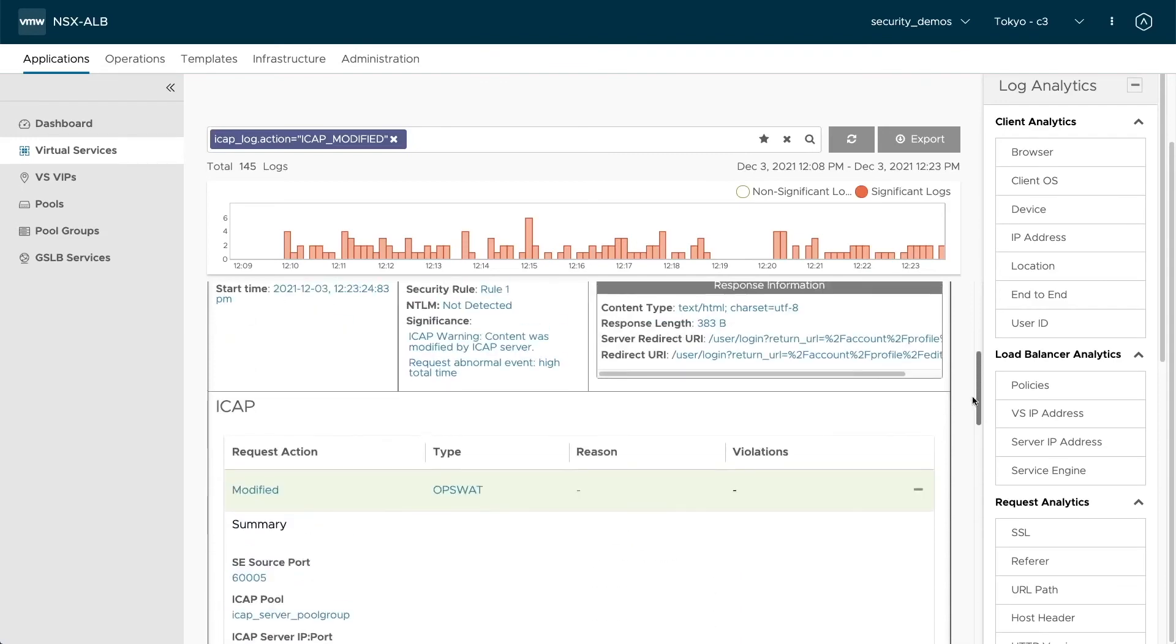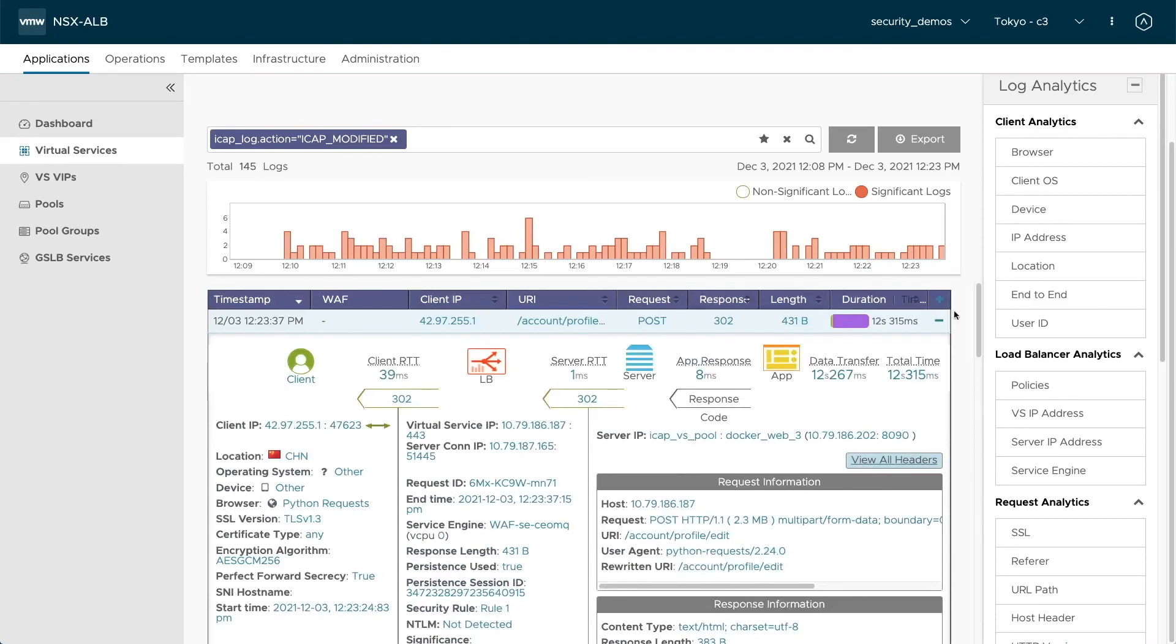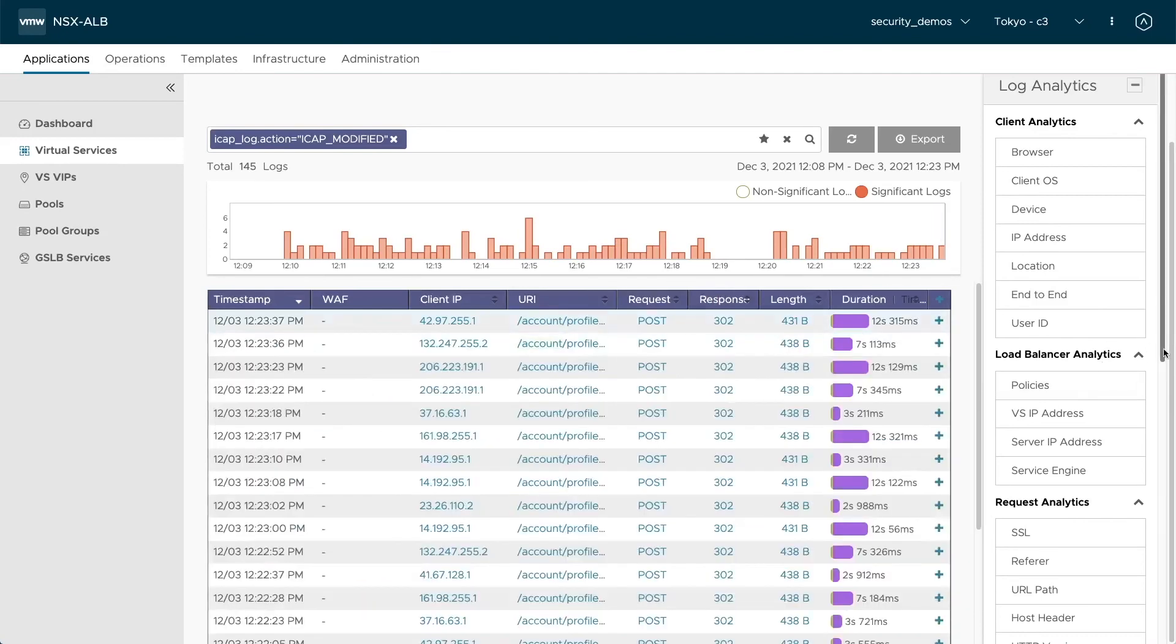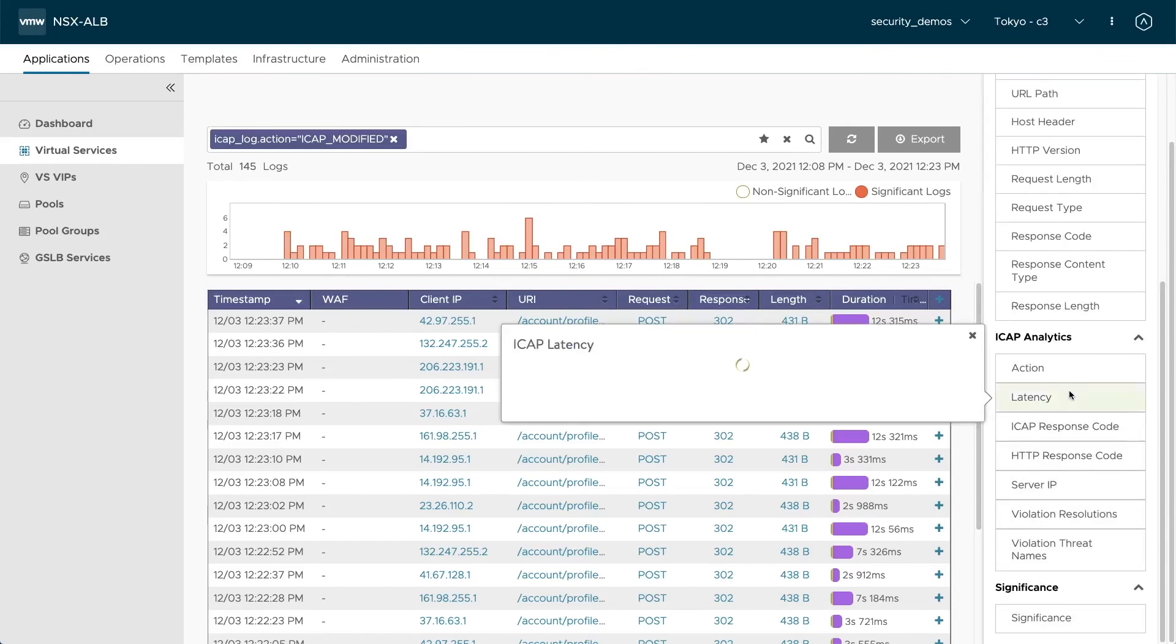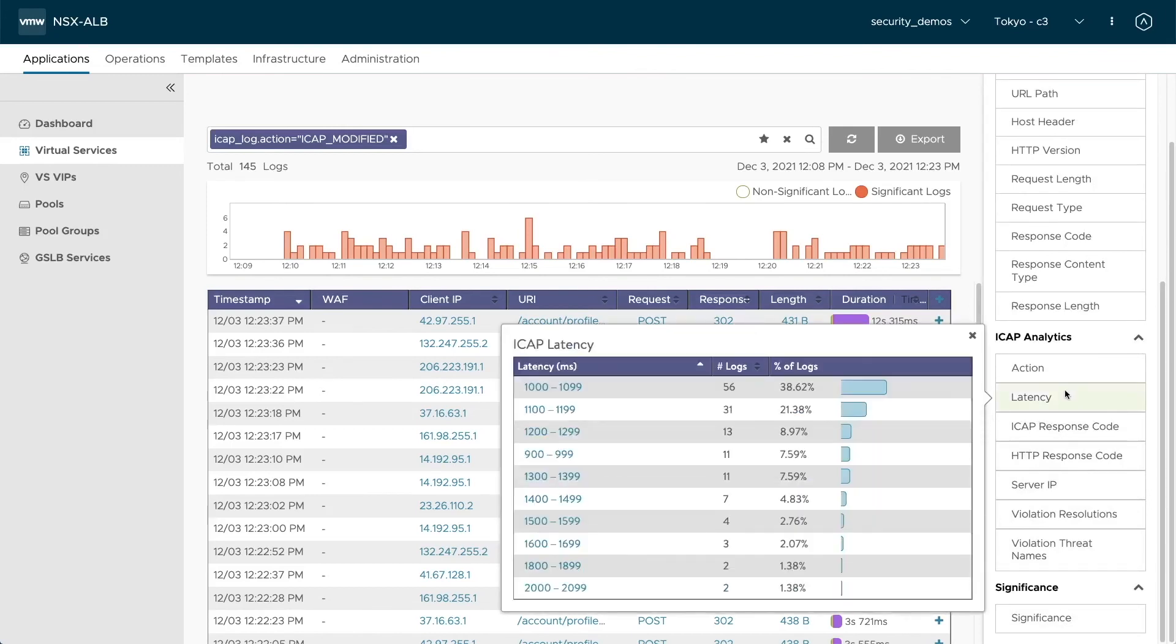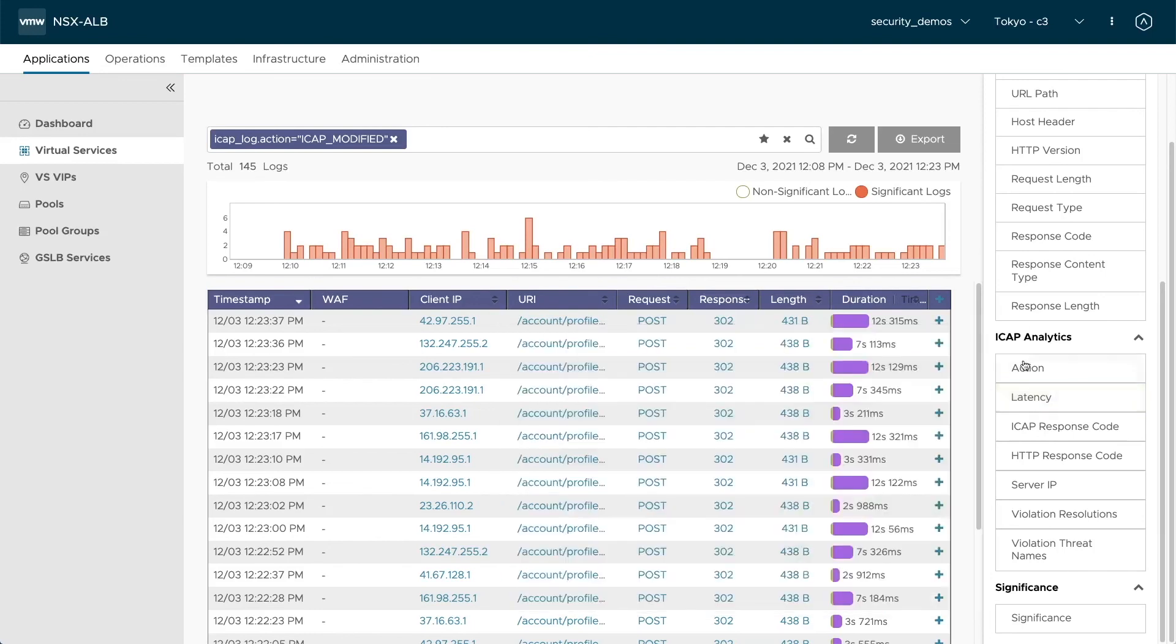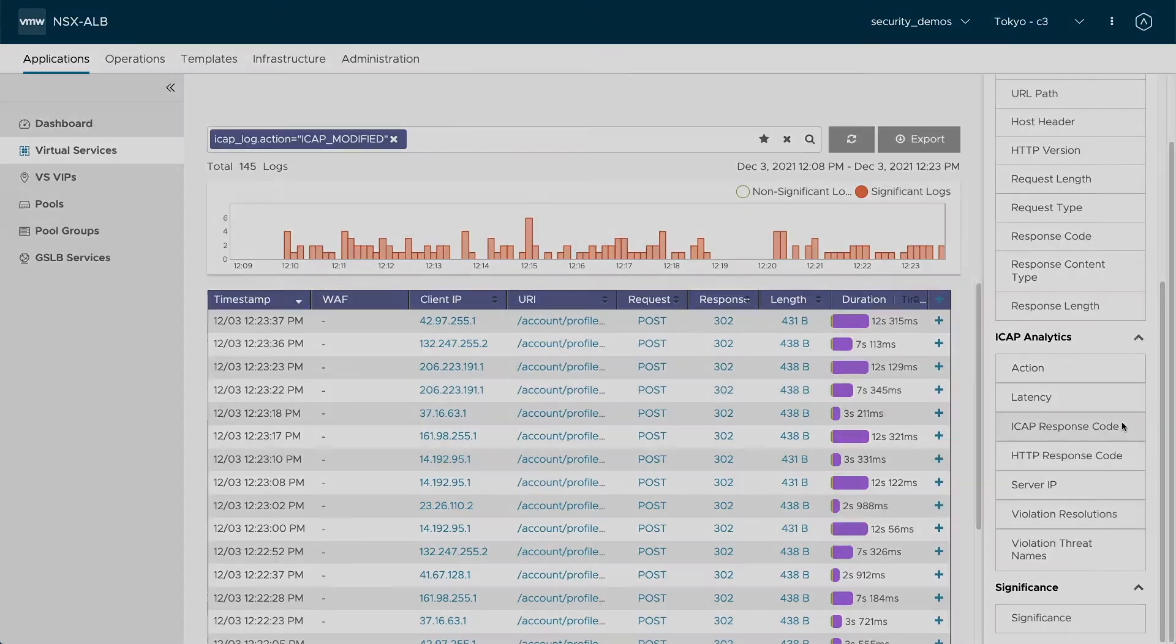So what else do we get in analytics? As I mentioned before, there's lots of analytics to choose from. You get an overview of the latency. How long did it actually take for the iCAP server to respond? Sometimes you can find anomalies here. You get the iCAP response code, HTTP response code that was sent, the server IP and violation resolutions and threat names in case they are specifically named from the iCAP server.